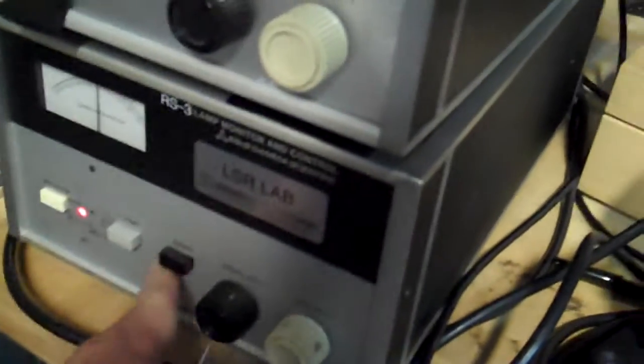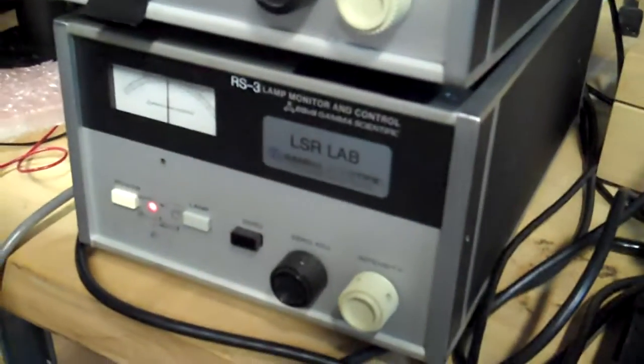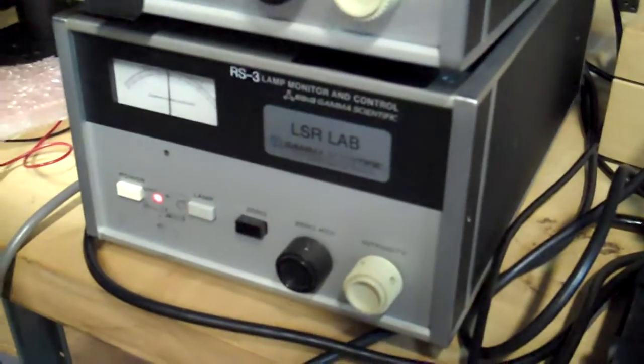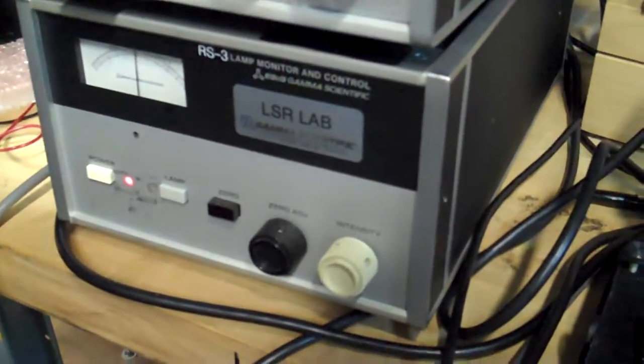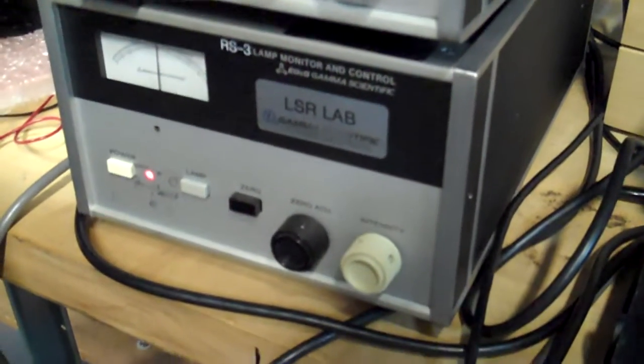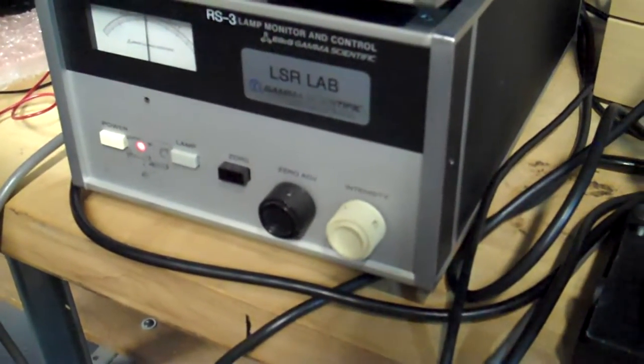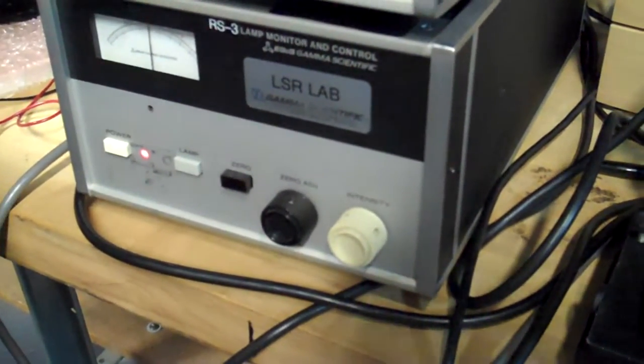The RS-10 is powered by the RS-3 Lamp Monitor and Control. It has a constant current supply and regulates to better than 0.01% on line voltage. It produces DC and supplies the current to the RS-10.